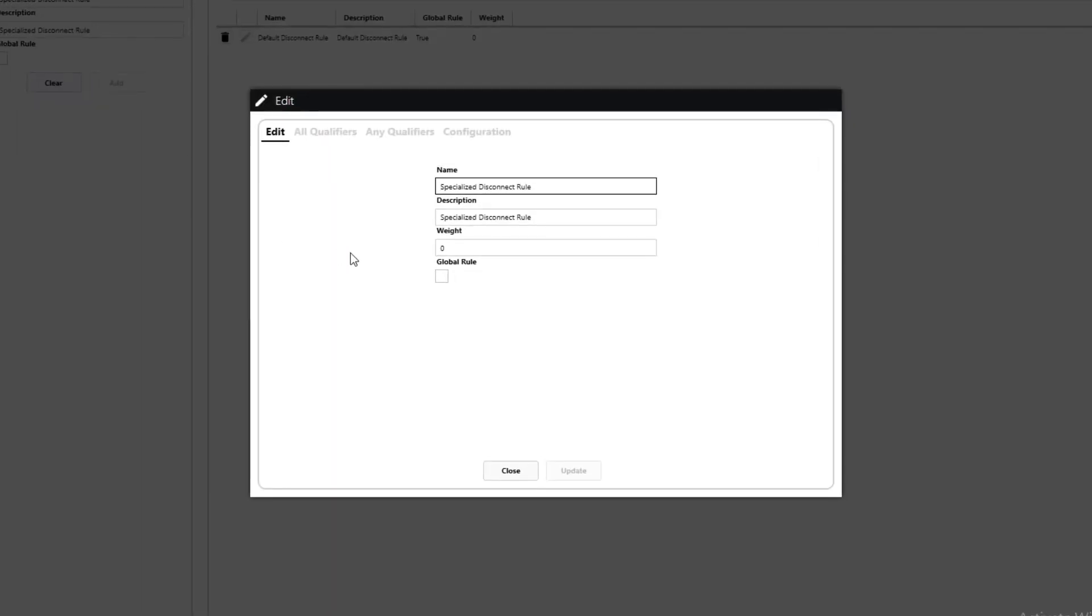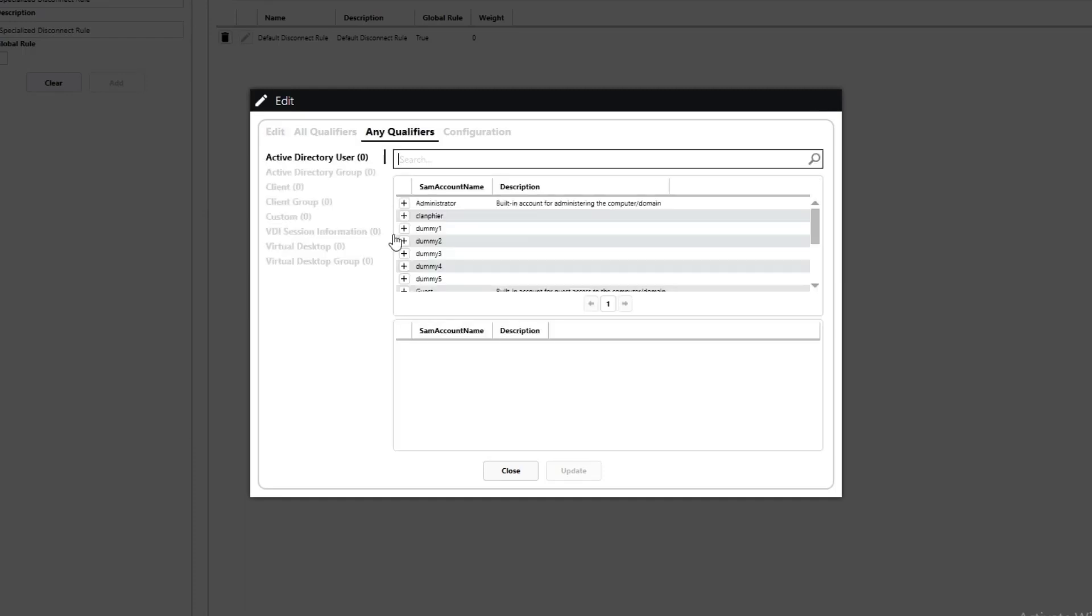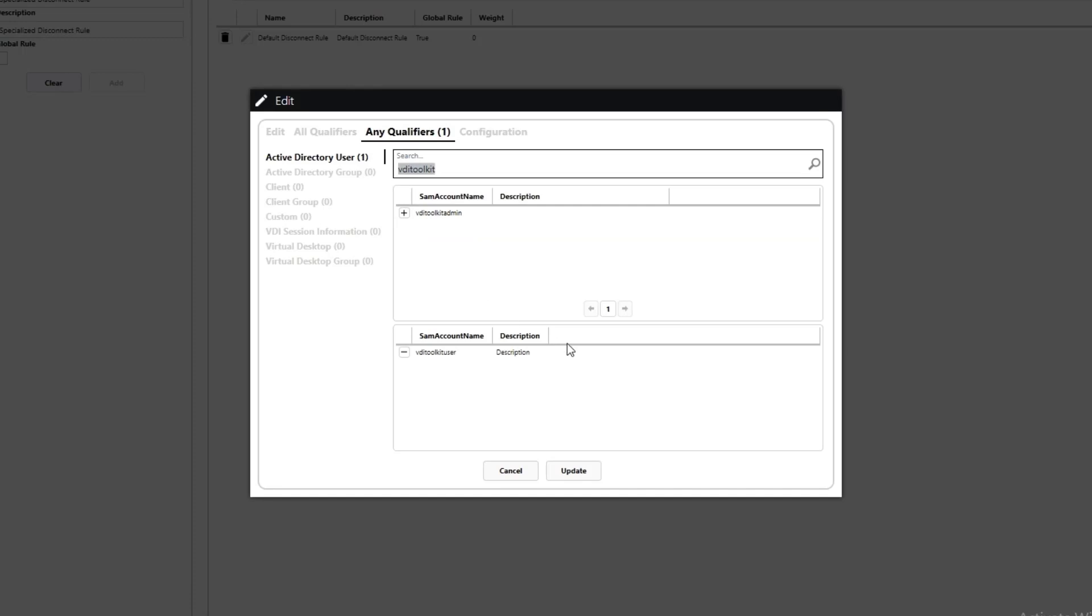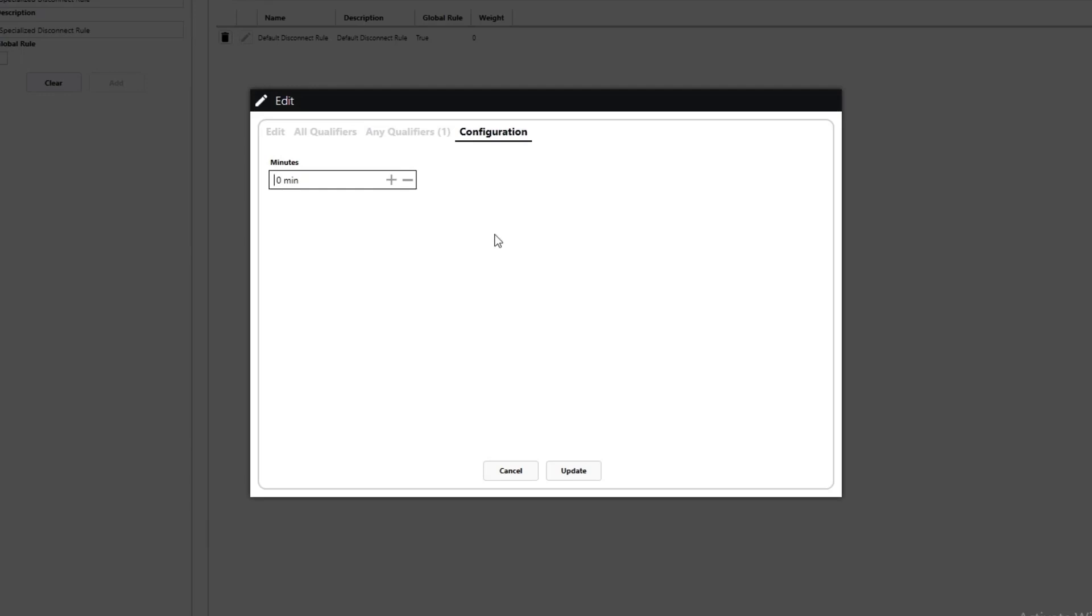Once we hit add the edit window will open and we'll notice now since it's not a global rule we have a chance to create qualifiers for it. For more details on rule qualifiers and how they work please watch the video tutorial on rules. So what we'll do is we'll go ahead and set up any qualifier and we will choose a user and we'll go ahead and choose our user that we are logging in with which is this VDI toolkit user. So we've added that user and now we will actually go to configuration and we will go ahead and let's just set it to five minutes.